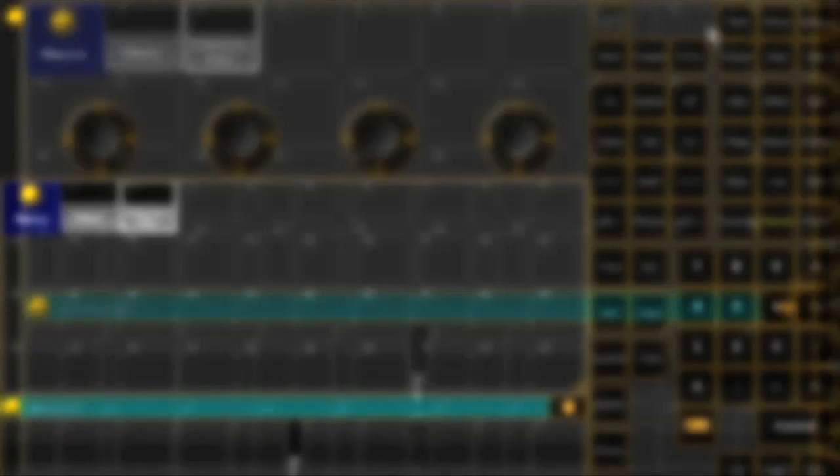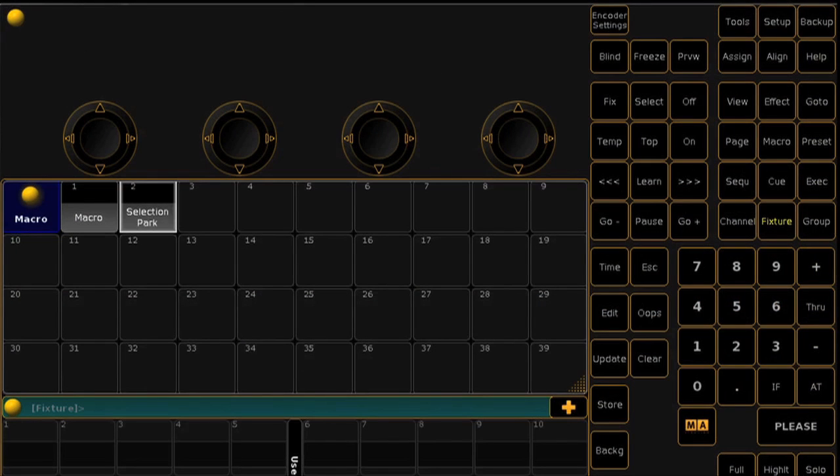If you find that you'd like to have most or all of these predefined macros in your show file, there's a shortcut you can use to import them all at once.